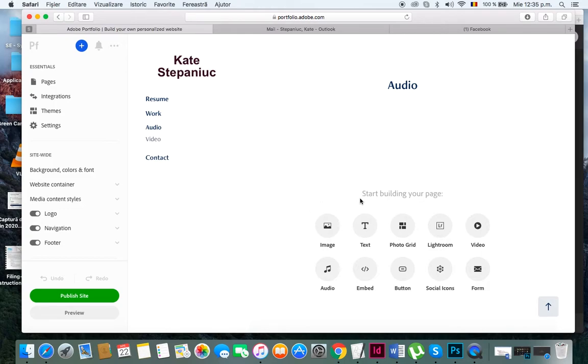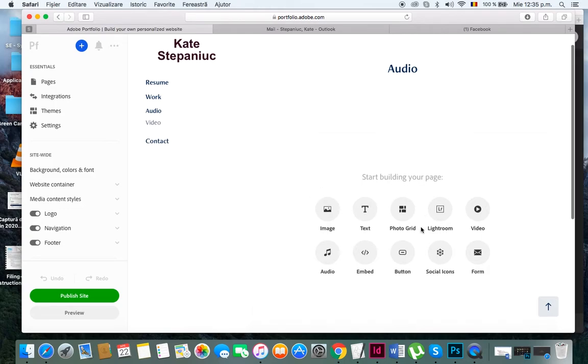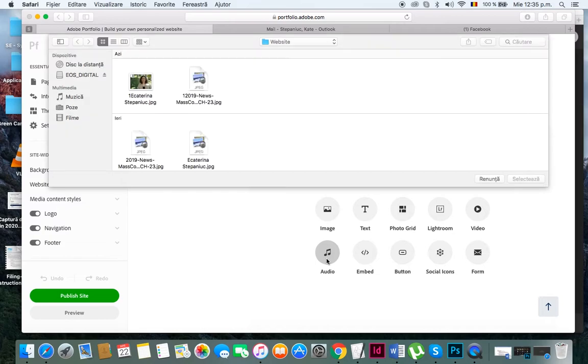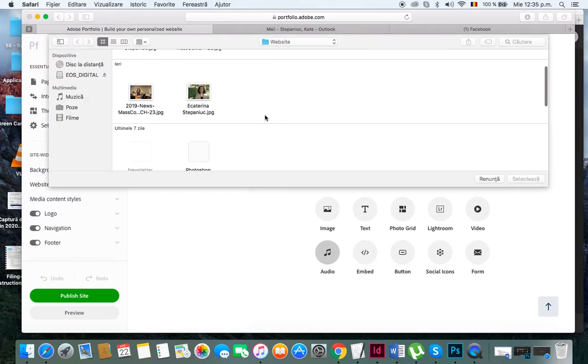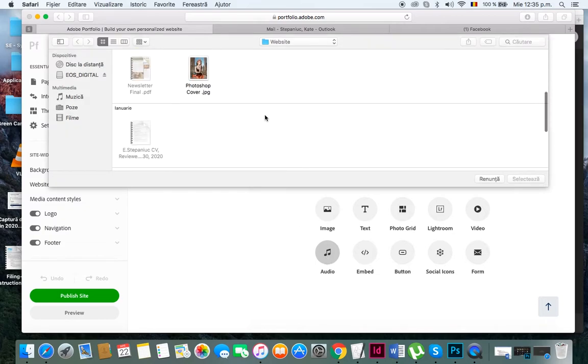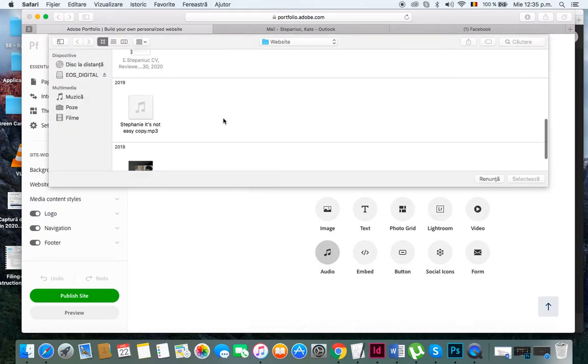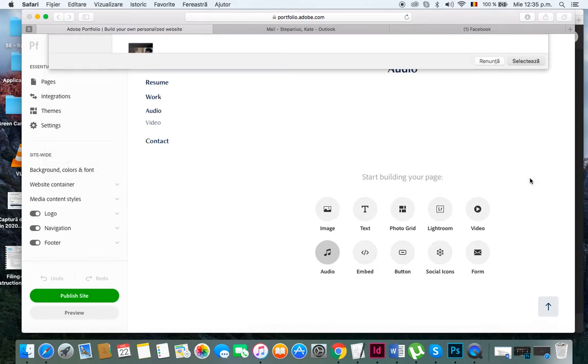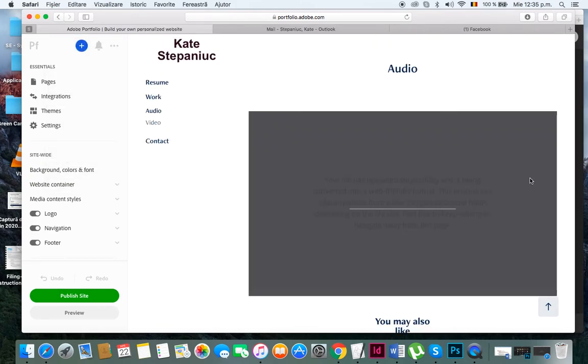Let's give it a second to load. There it goes. Now I'm going to add an audio project. I'll click on my audio and select my mp3 audio file of my project. I'll hit select and wait for it to load.